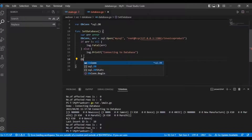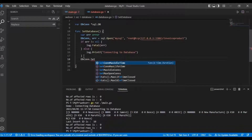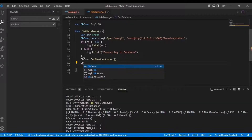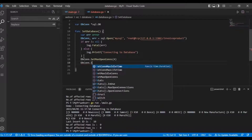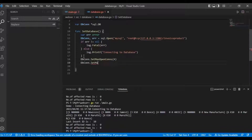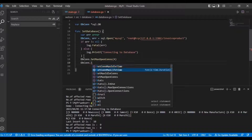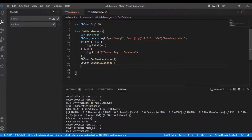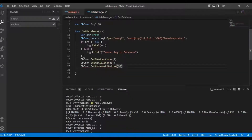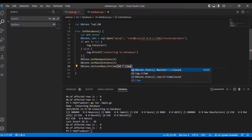Here we initialize the dbcon object for the database connection. Using dbcon.SetMaxOpenConnections I set it to 4. Next is max idle connections, and then max lifetime — dbcon.SetMaxLifetime — set to 30 seconds as the maximum lifetime for one query, using time.Seconds.